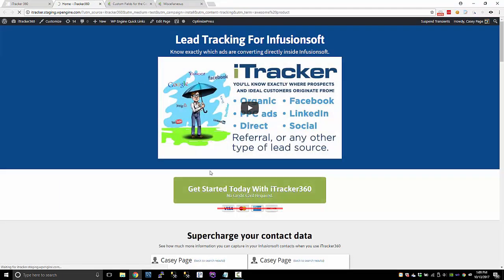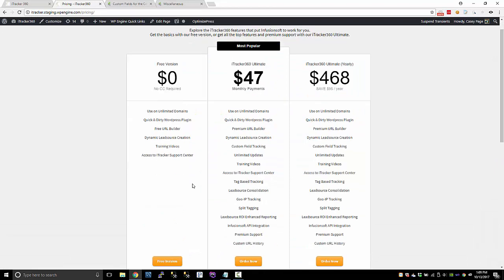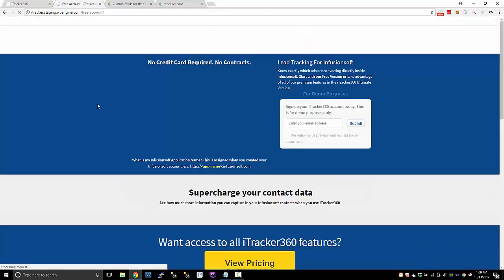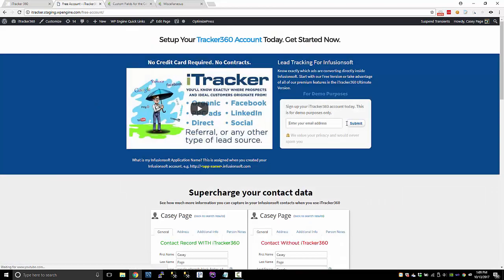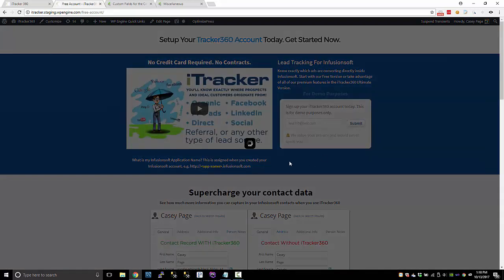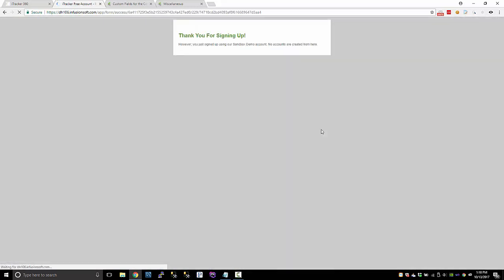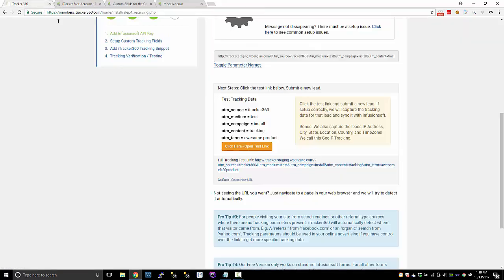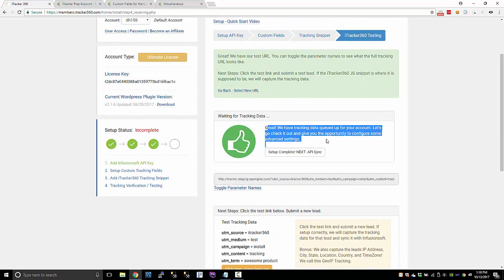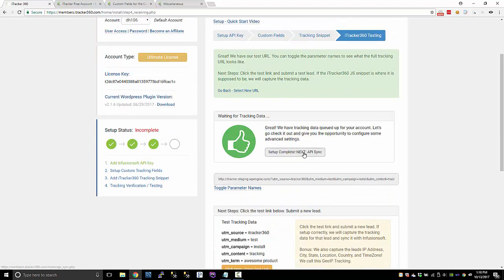For me, I'm just going to click get started and I'm going to go to my free version and I'm just going to submit a lead. So I'm going to do test one 10 at test.com and hopefully iTracker 360 will collect the tracking data for that lead. It will send it into our iTracker stuff and we'll sync it up. So we detected that lead. So we should be good there.